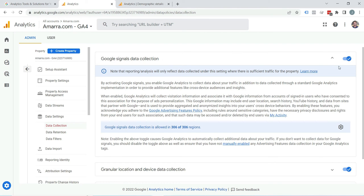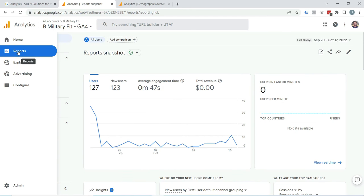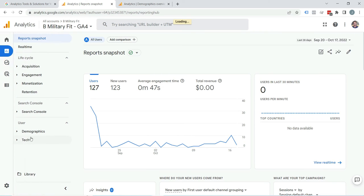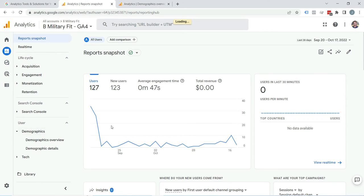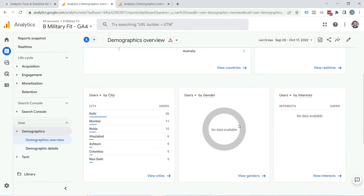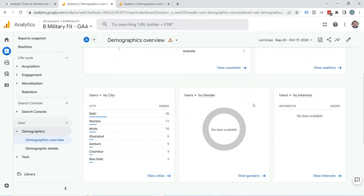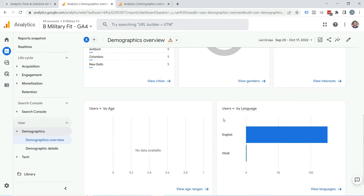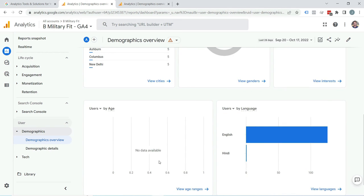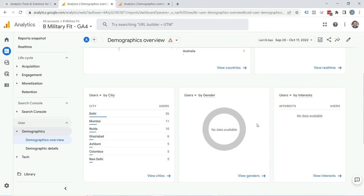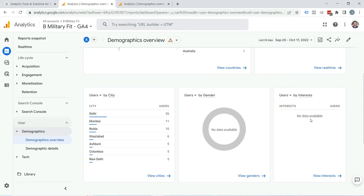Now let's come to demographic overview. Click on Reports. Here you can see Demographics. Click on Demographic Overview. Here you can see demographics like gender and interests. You are seeing nothing here because I have just enabled demographics, so you can expect data here after 24 hours.